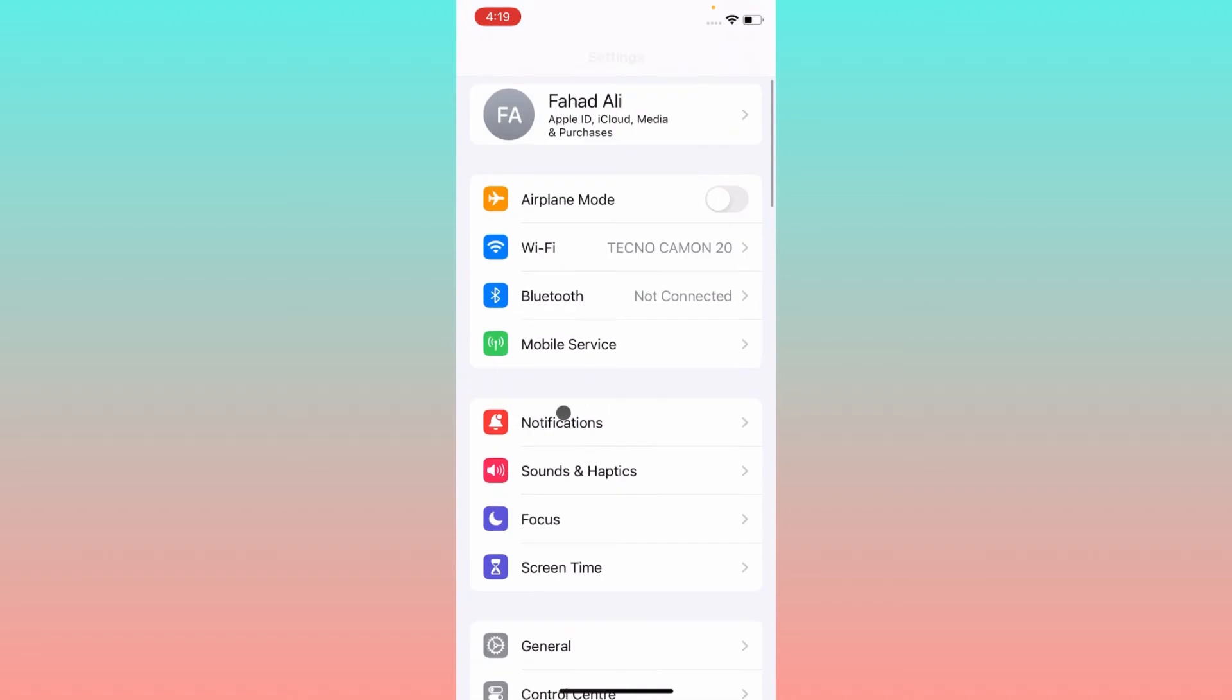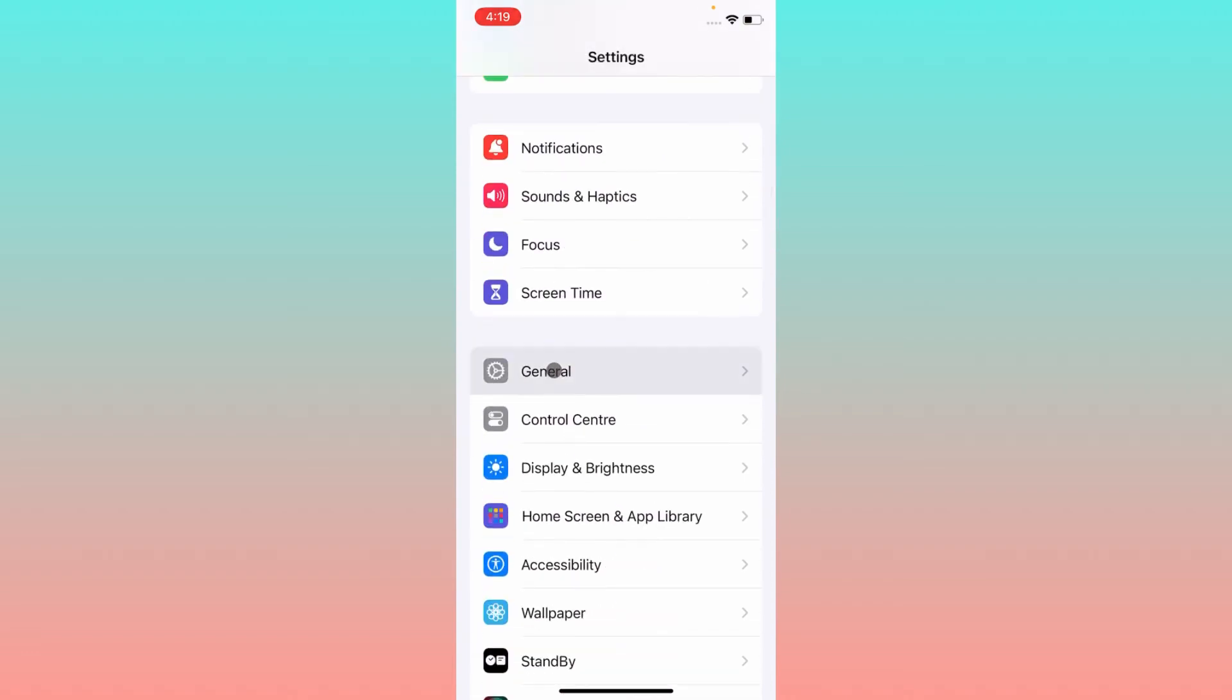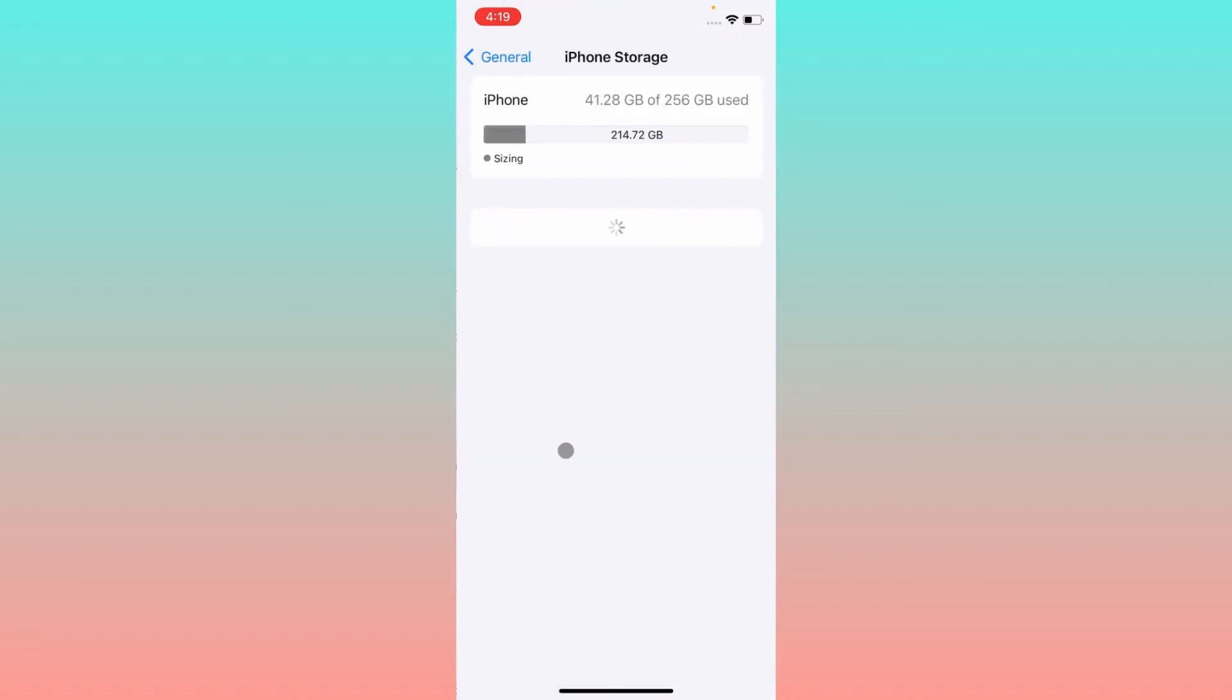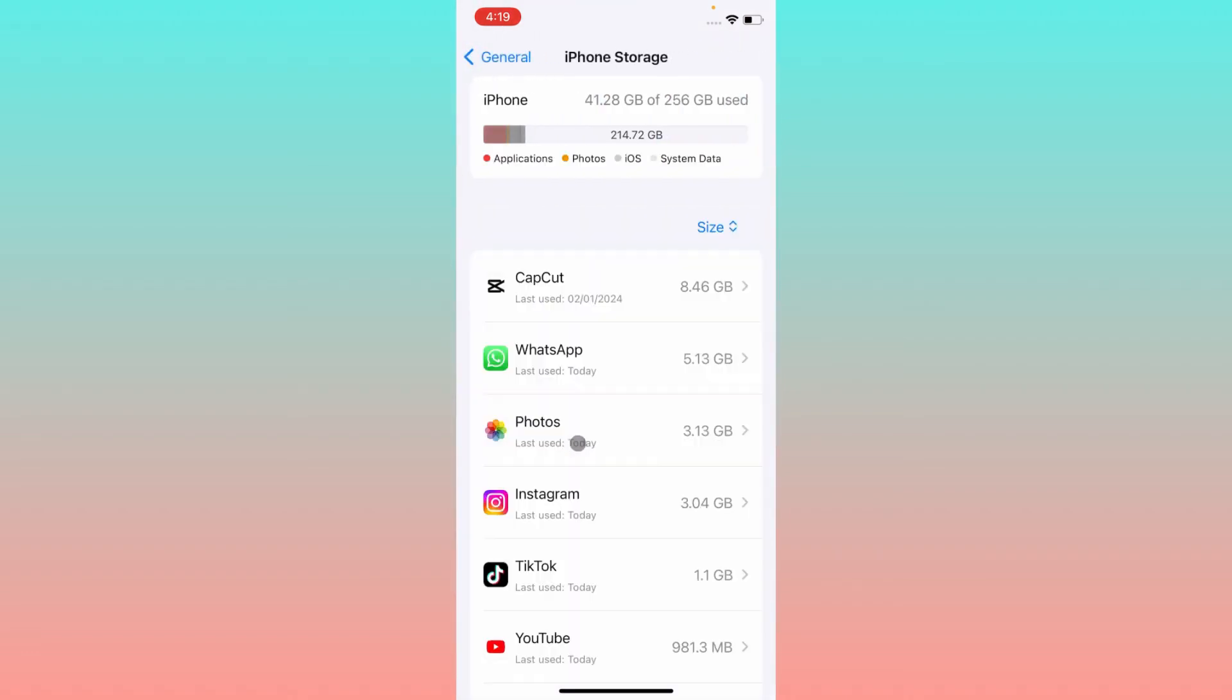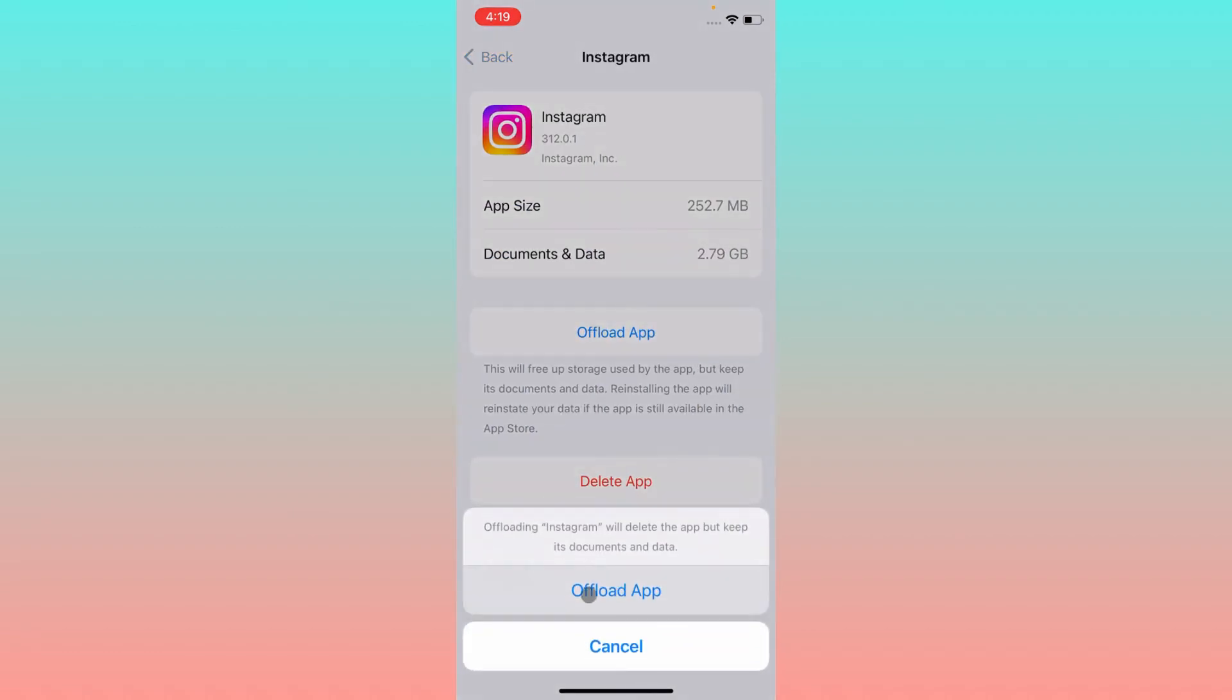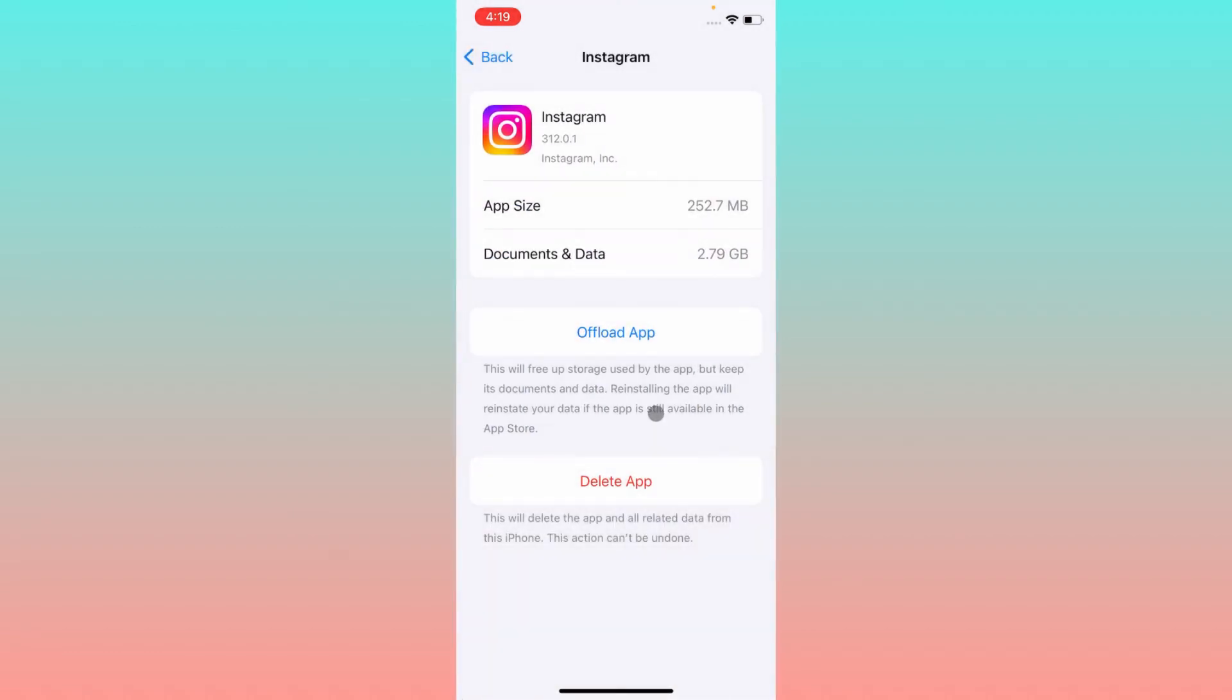The second step is you have to open your Settings, click on General, click on iPhone Storage, and you need to click on Instagram. You need to offload your app, and after doing offload you need to reinstall again your app.